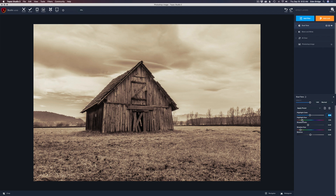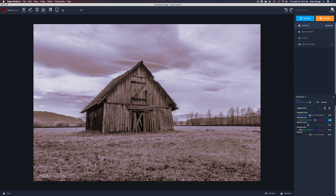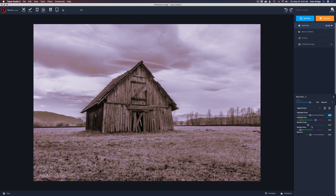Let's add some purplish tones to the highlights. Let's bump up the highlight color a little bit, maybe somewhere right in there. Let's just play with this hue a little bit — maybe somewhere in there. That might be too much highlight color, so let's back this off a little bit. Maybe somewhere in there. That looks pretty good.